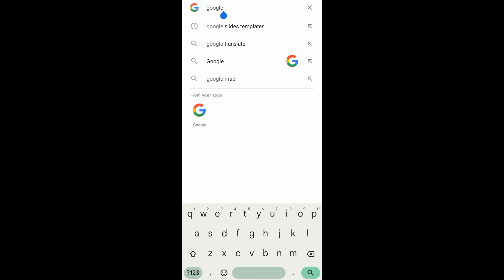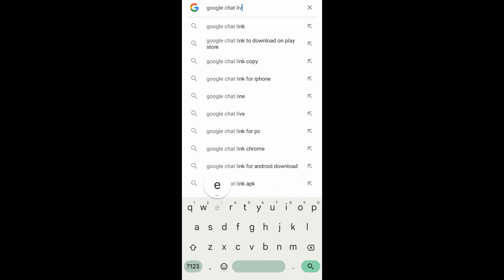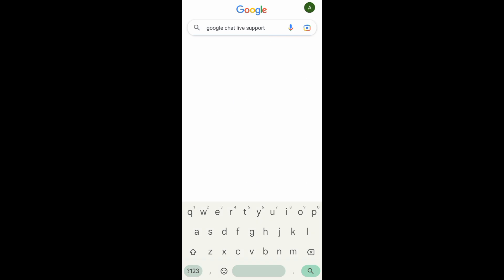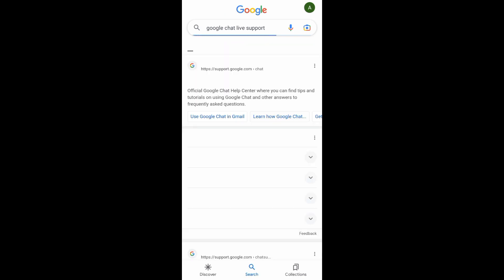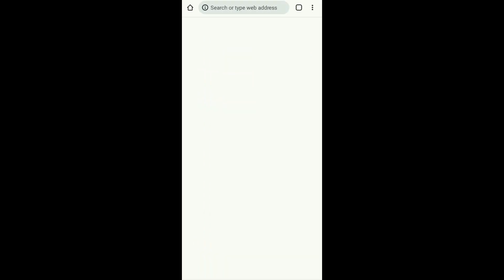We are doing this to see if Google live chat is available. So now search for that, Google support live chat, or you can search Google chat live support. You have to take note of that keyword: live support or chat live. Now tap on the first option, Google Chat Help.